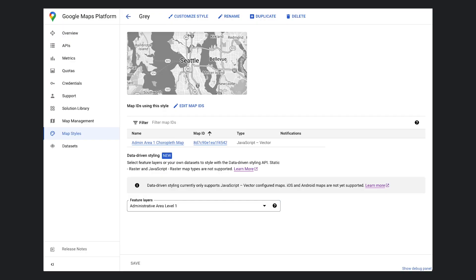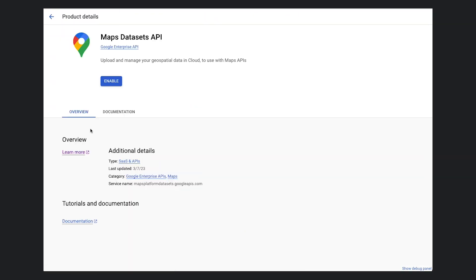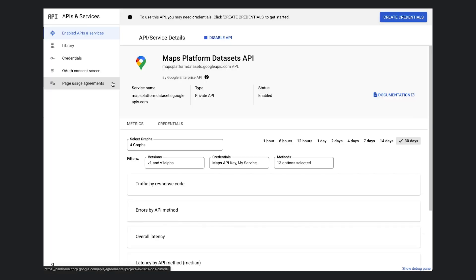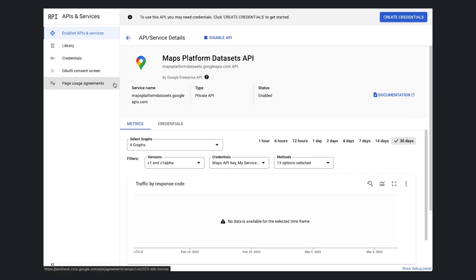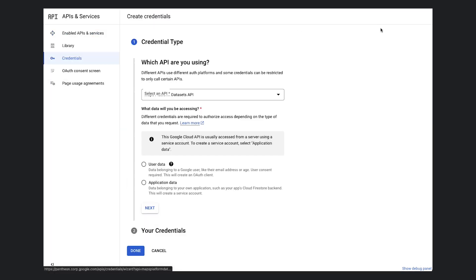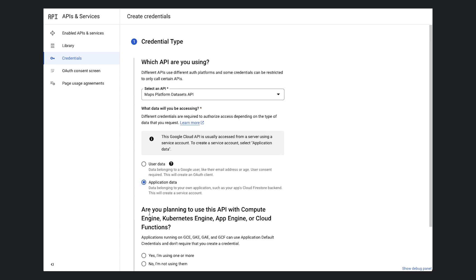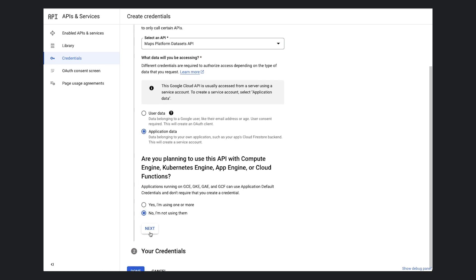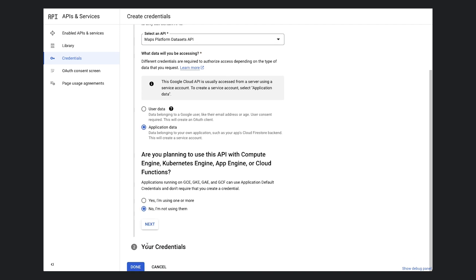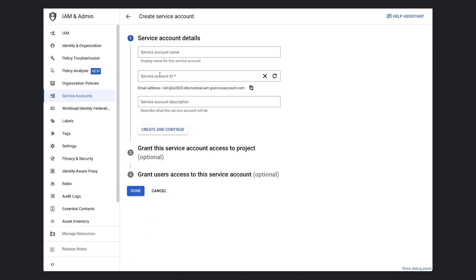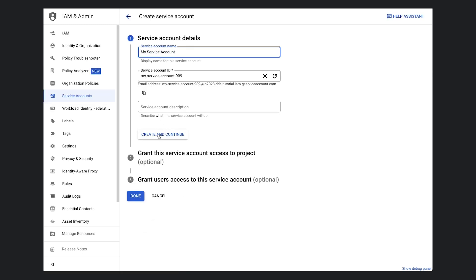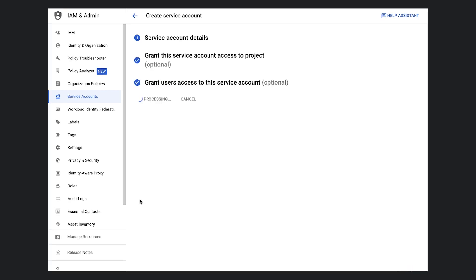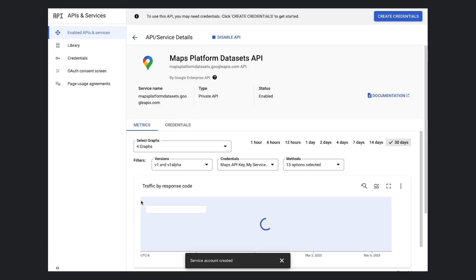Like our first app, we will kick things off by heading over to the Cloud Console. The first time we visit the datasets page, we'll be asked to enable the Maps Datasets API. This API allows you to import, store, and manage your geospatial data server side in the Google Cloud Console. After enabling the API, we'll need to create credentials and a service account so that we can manage our datasets securely. Okay, let's go back to our datasets page.